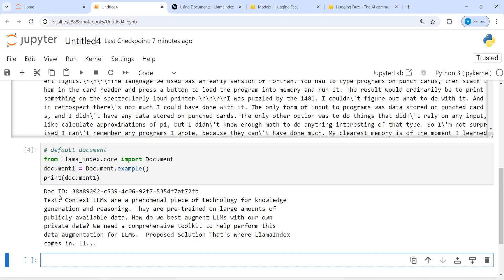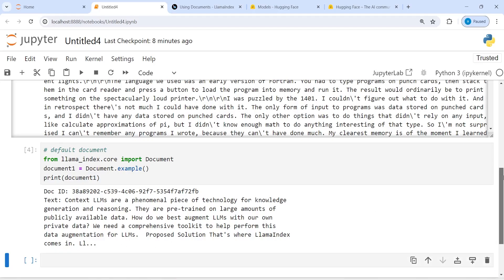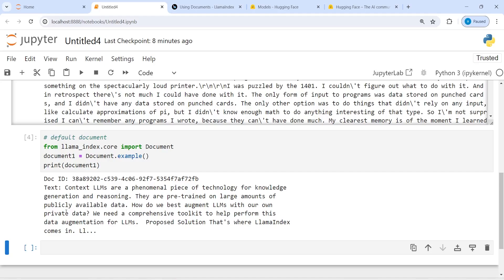Here in the output you see you got an example document with a document ID and text. The text says that contextual elements are a phenomenal piece of technology for knowledge generation and reasoning. They are pre-trained on large amounts of publicly available data. How do we best augment LLMs with our own private data? We need a comprehensive toolkit to help perform this data augmentation for LLMs — that's where LlamaIndex comes in. If you want to learn and you don't have any text or CSV file, you can simply use this example document.